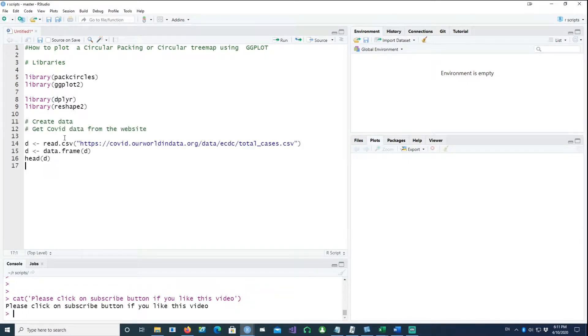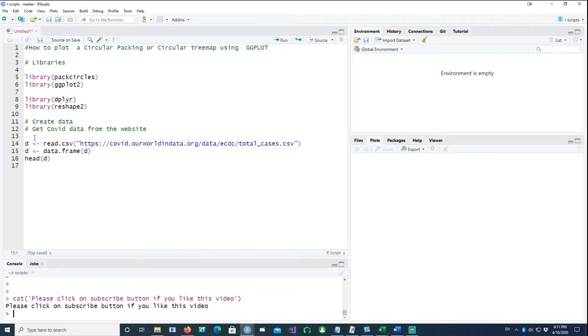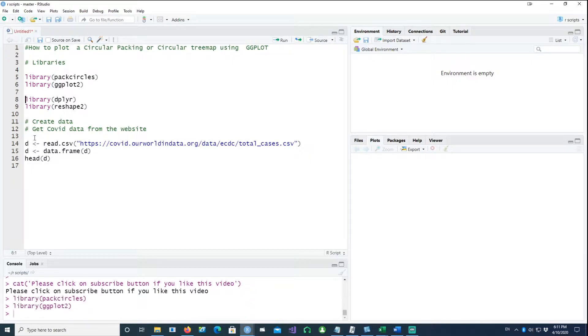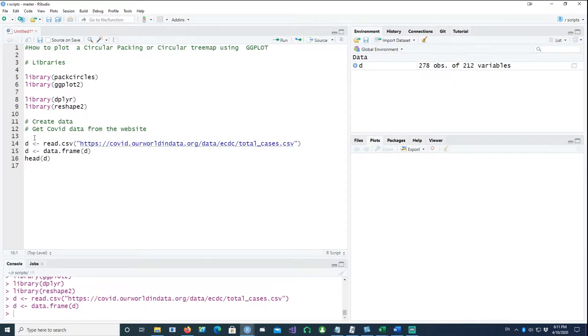I'll go to a website which has the COVID data at ourworldindata.org. Running this command, we get the data.